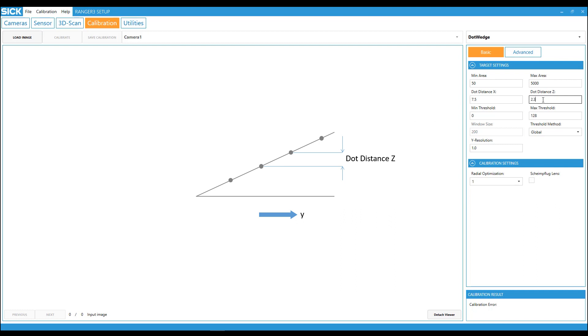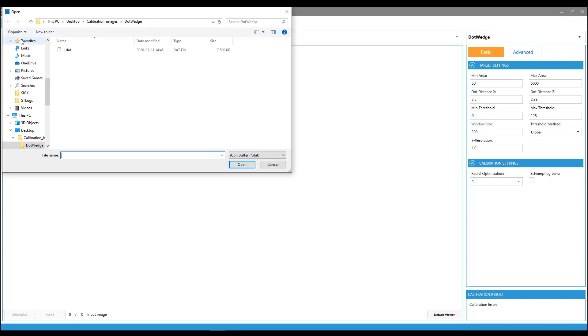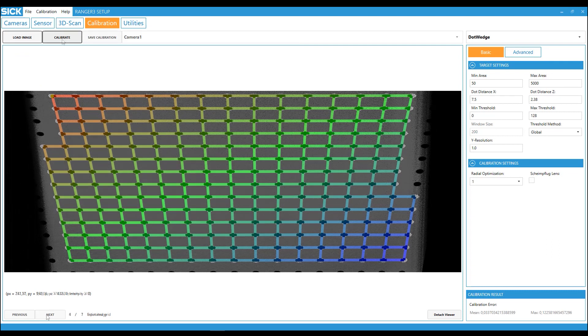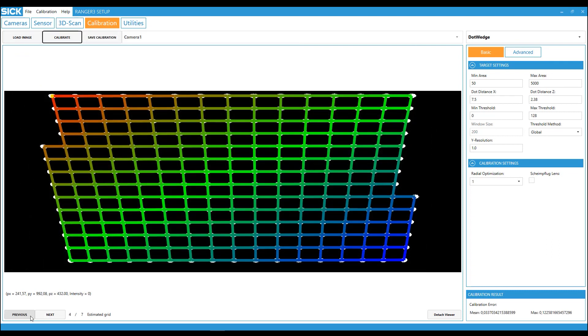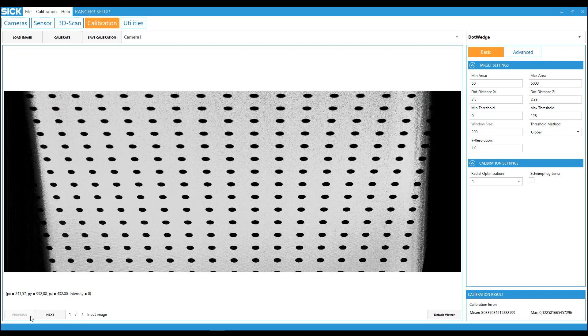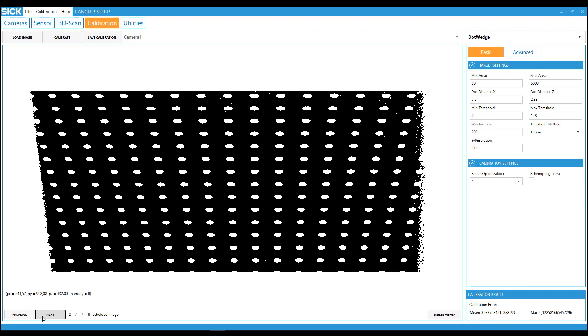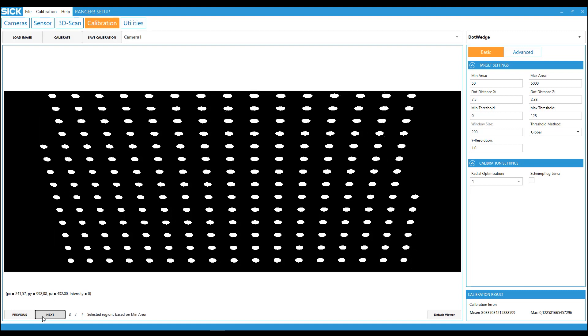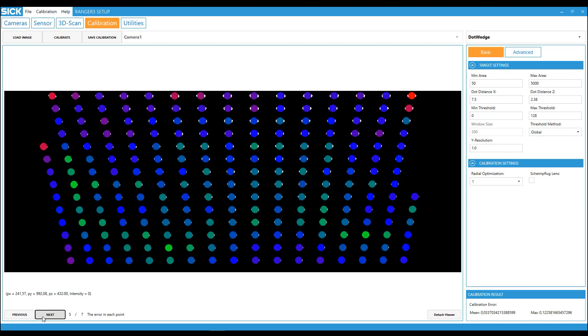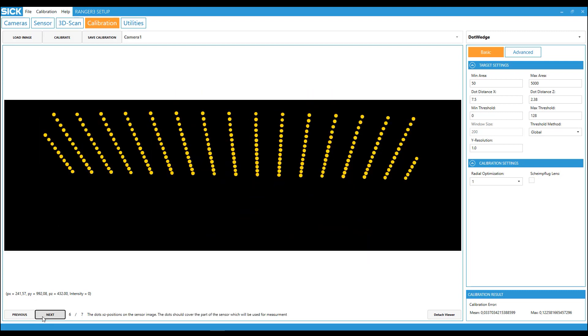Finally, click on calibrate and check the feedback images and again verify the calibration. The dot wedge angle is often hard to measure. And you almost always need to adjust the dot distance z in order to get the correct height scaling. And that's how you use the dot wedge calibration method.